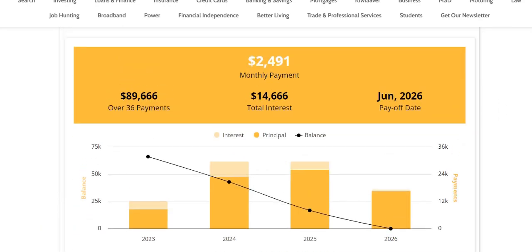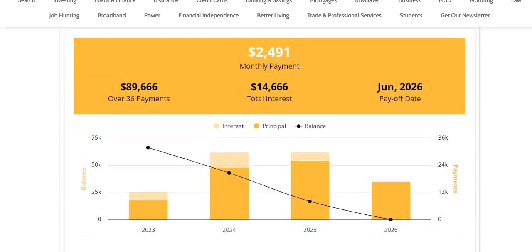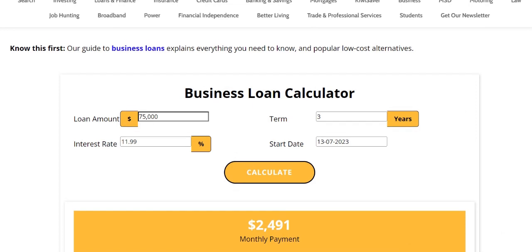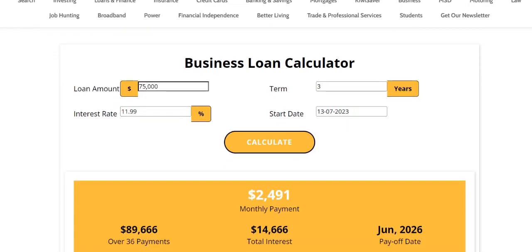That's the way this calculator works. We haven't done it weekly or fortnightly because people often do their business budgets monthly, and that's how we want to present it.